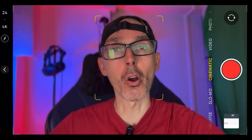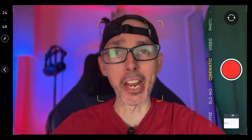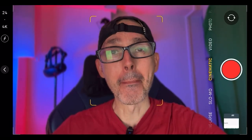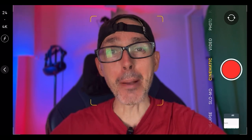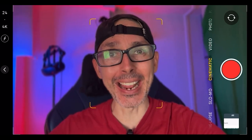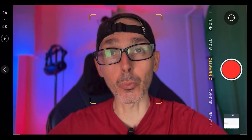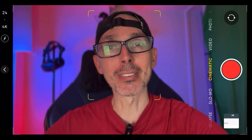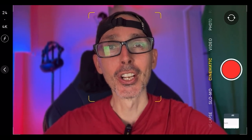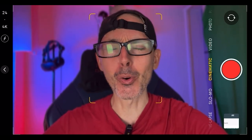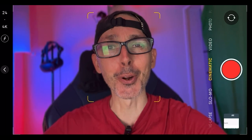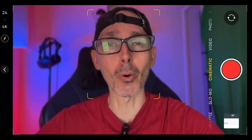Hi guys, welcome back to VR Essentials. Today we're here to talk about Meta Connect, which is happening in just a couple of days. Hit the bell notification after you subscribe, as we will be doing a watch party so you can be notified and join with all the other VR Essentials YouTube community members.